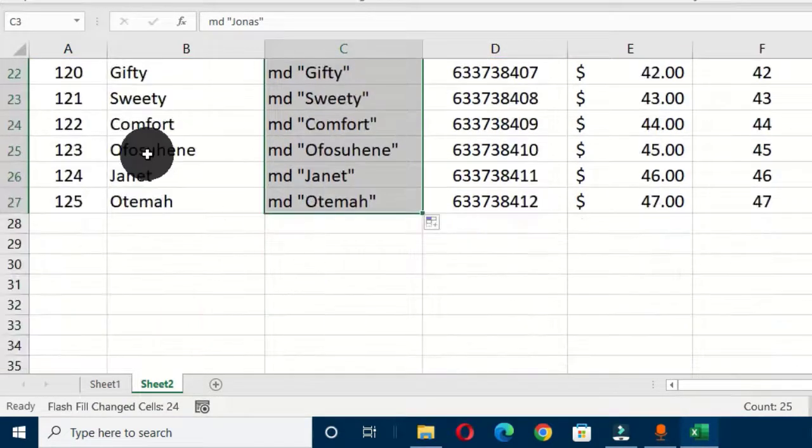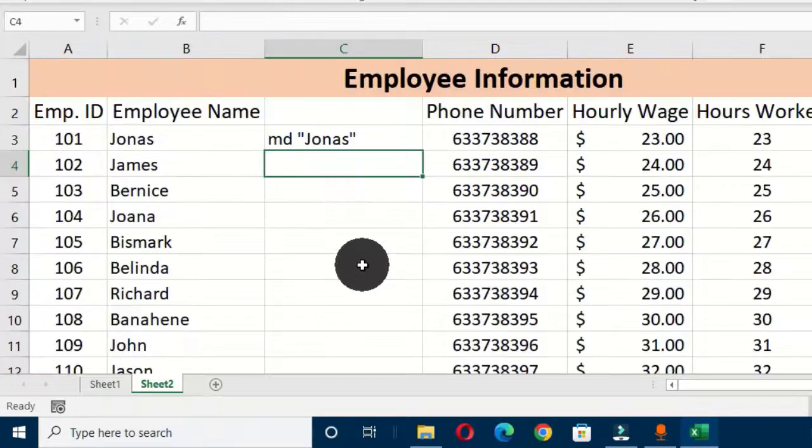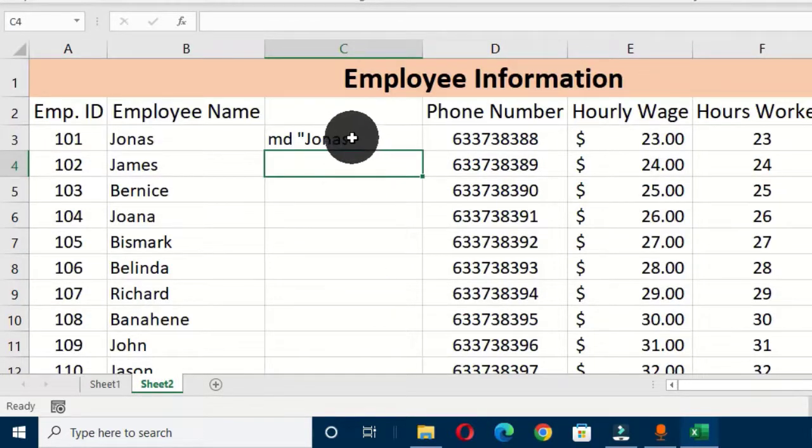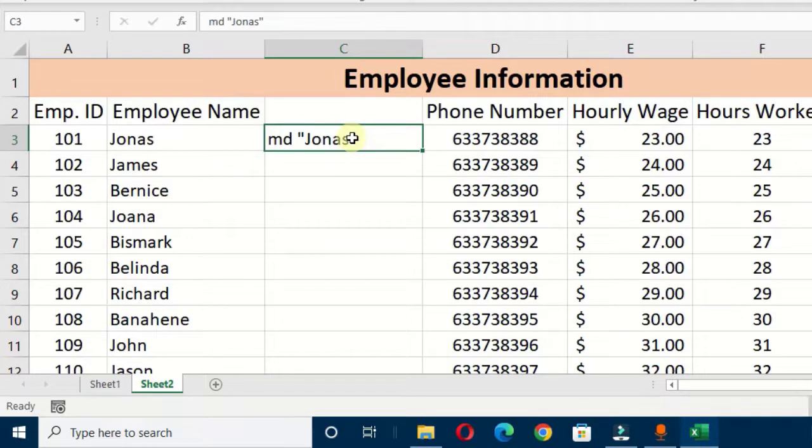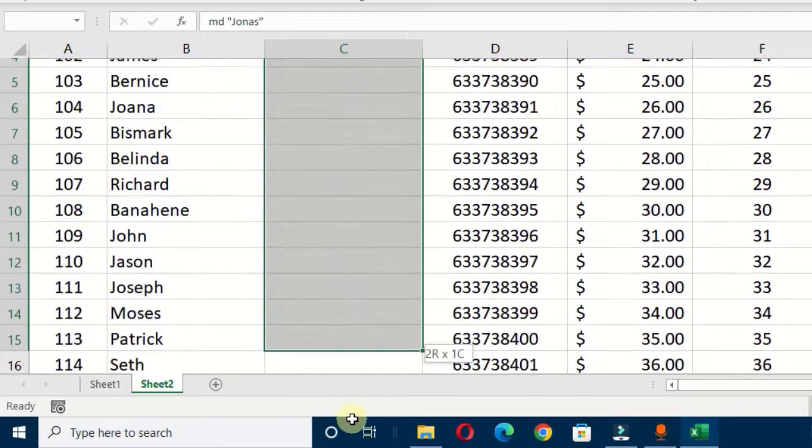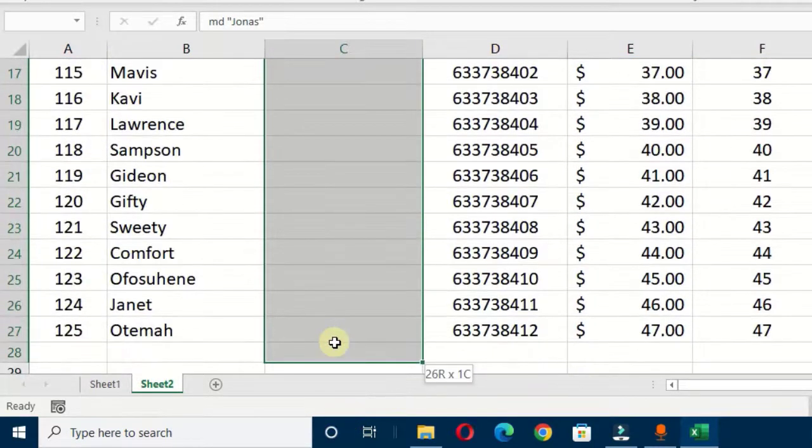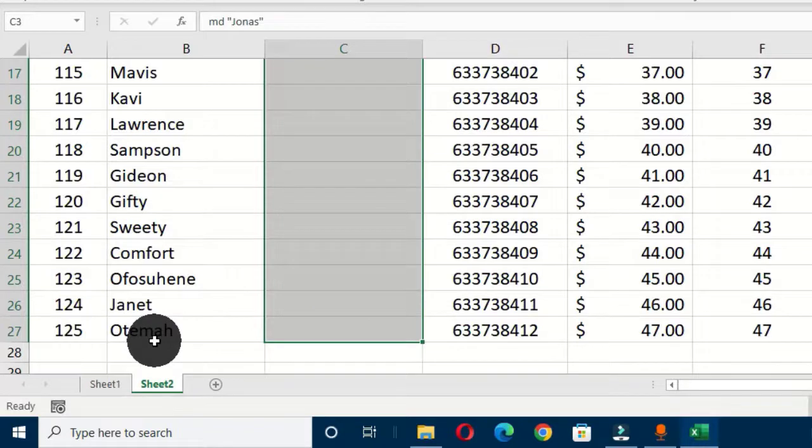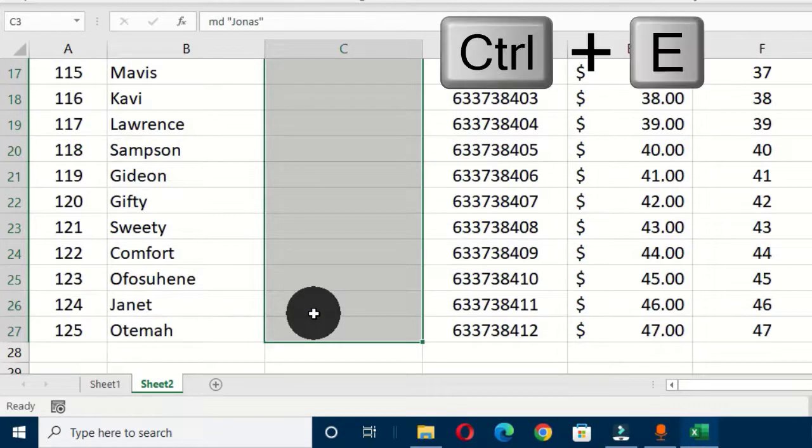Another way to get this formula effect for the remaining customers is to select this first cell and drag it to the last cell of the last employee. Then you hold Ctrl+E on the keyboard, and this will also generate this formula effect.